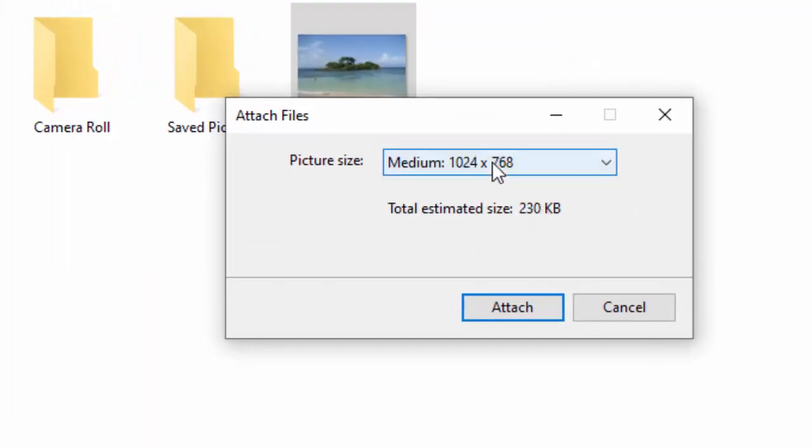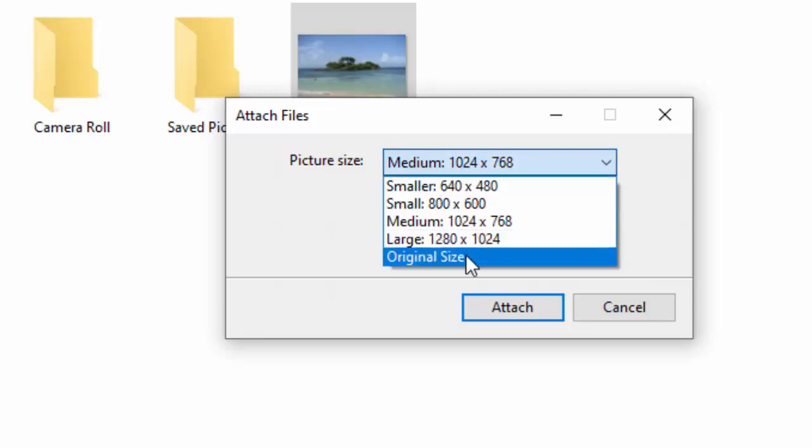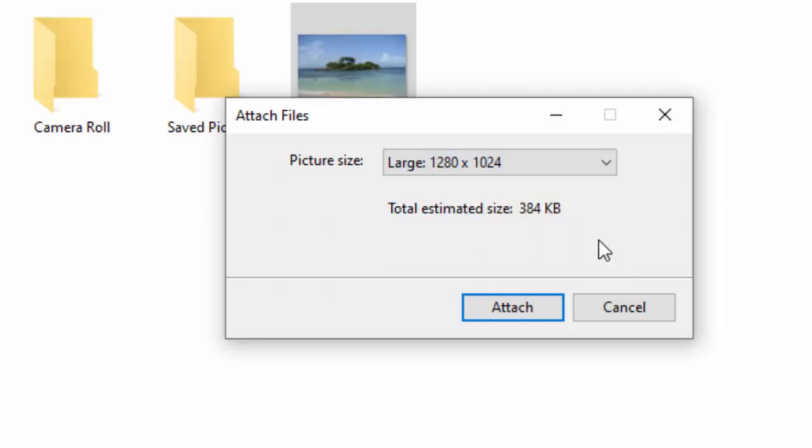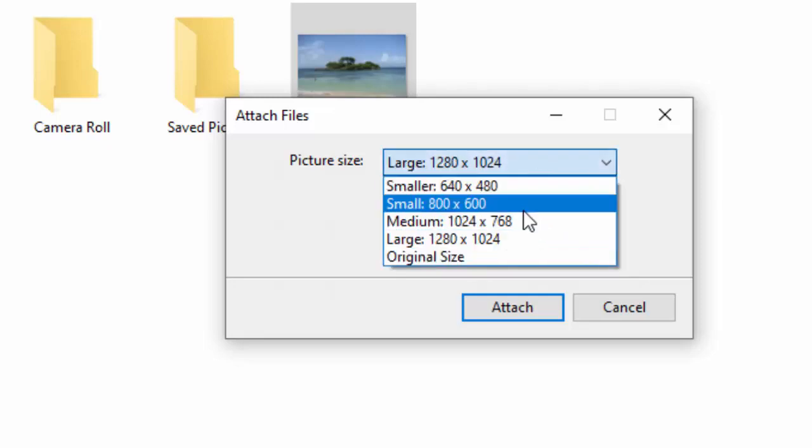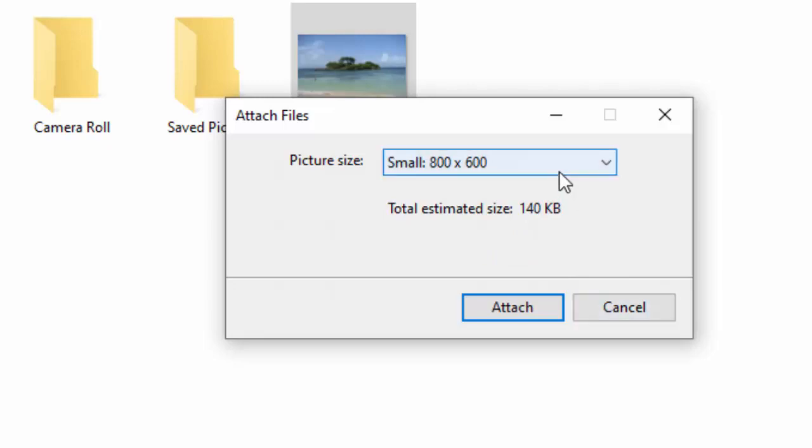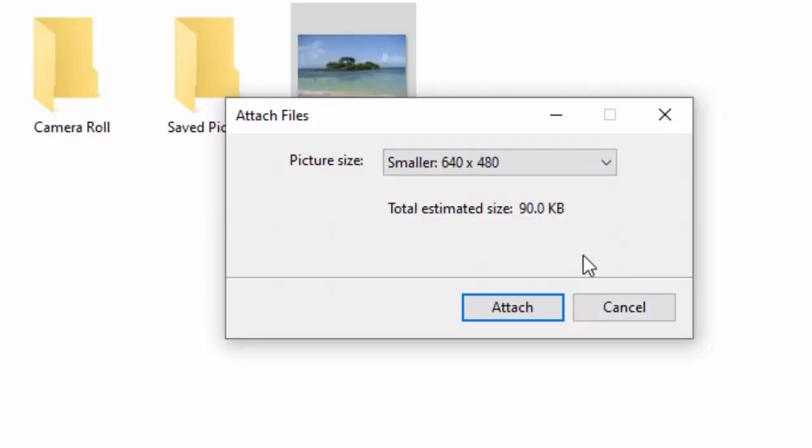So here it's suggested medium which the total estimated size is 230 kilobytes, perfectly adequate for emailing. We can have the original size which is 805 kilobytes, it's a bit big but it's okay to email. We can have large 384 kilobytes, small which is 140 kilobytes or smaller which is 90 kilobytes.